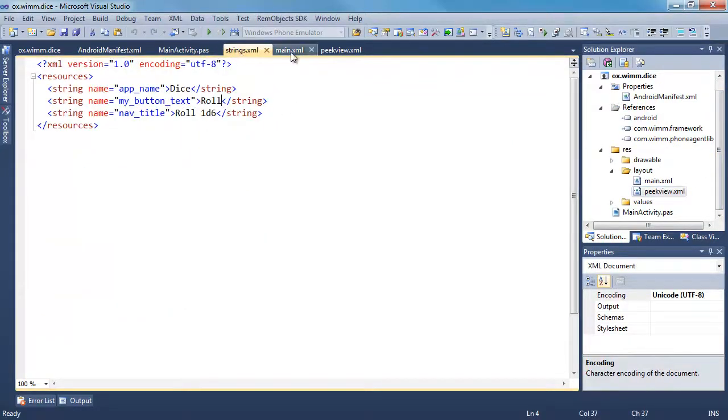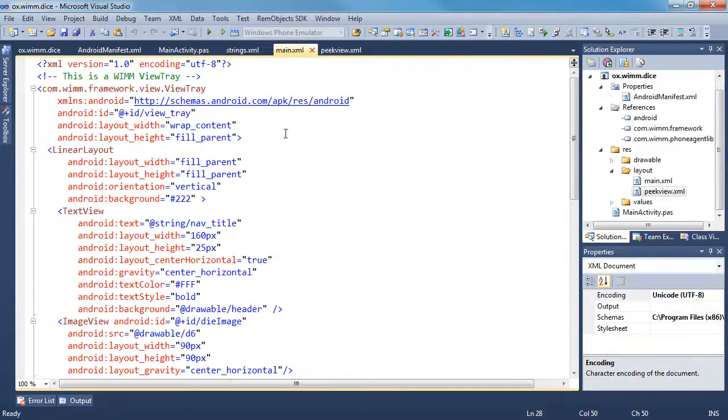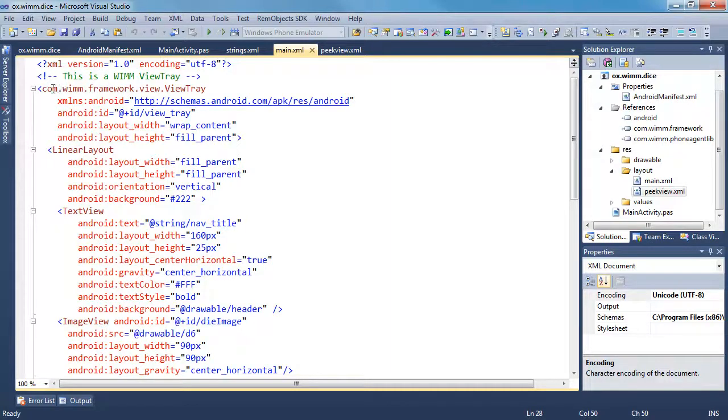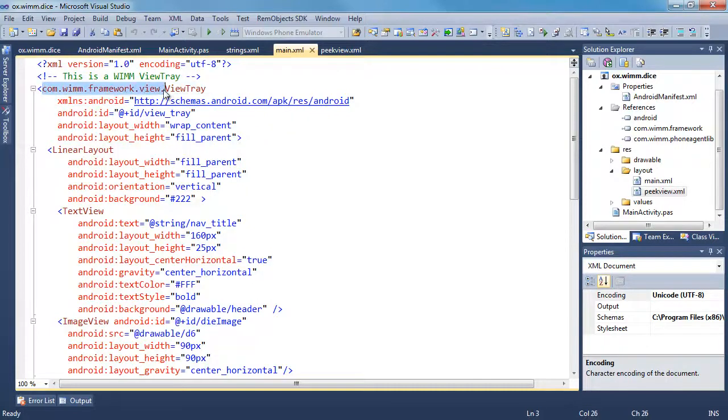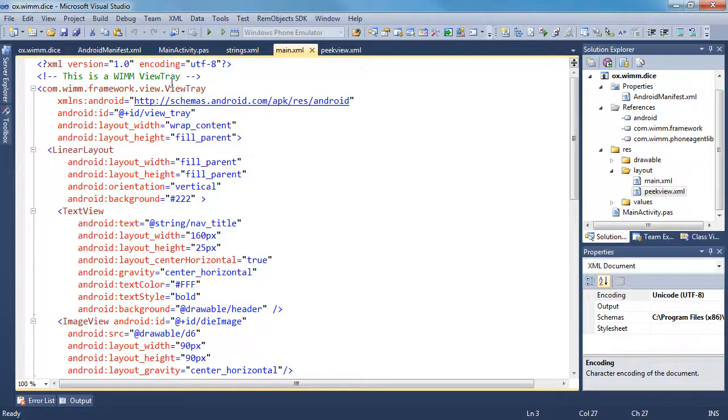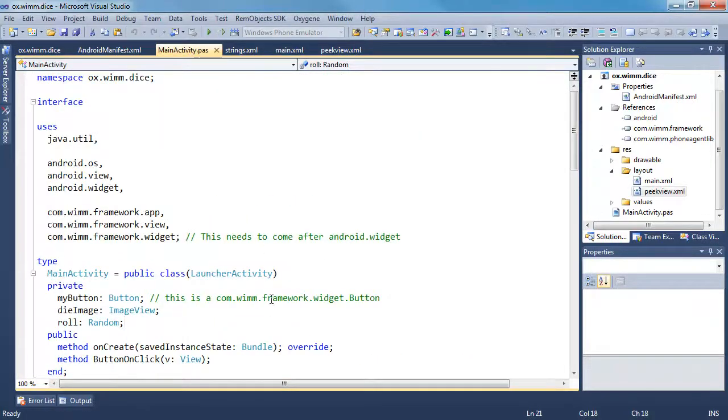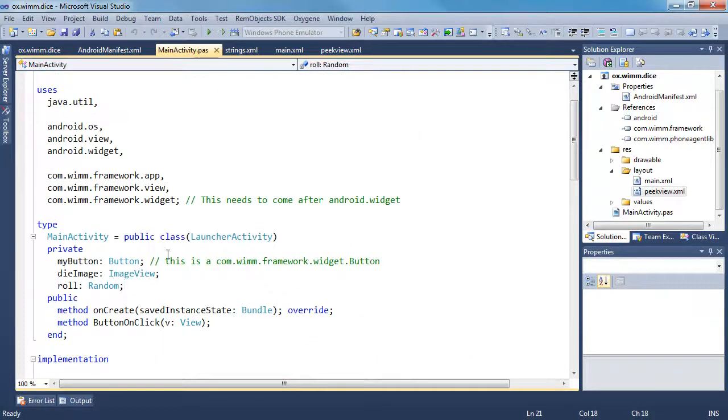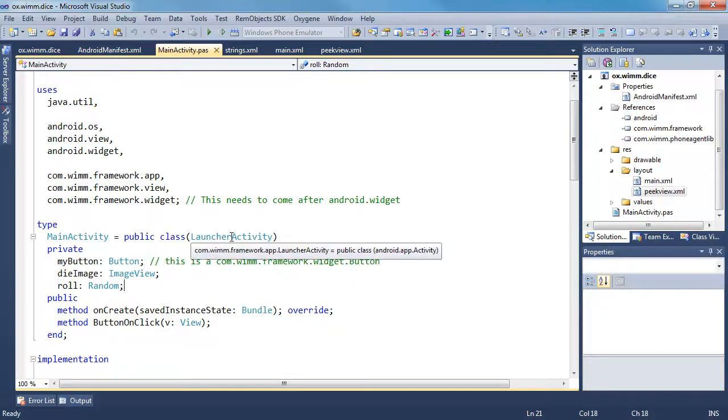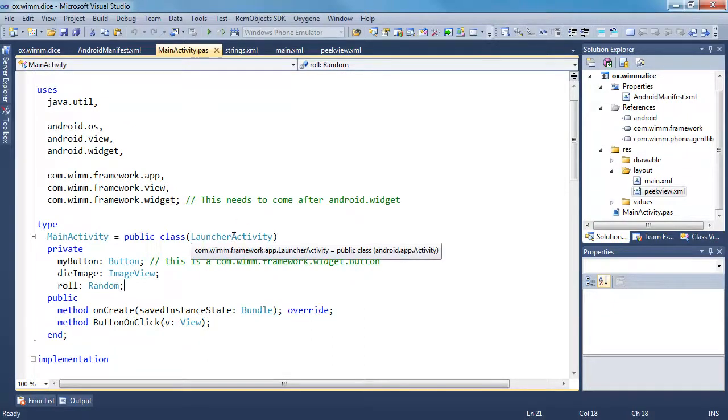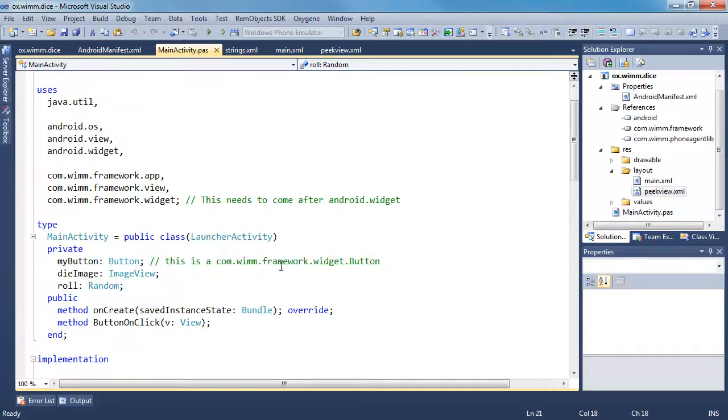Strings, this is the same as usual. Here is our main activity. Now, this extends com.wim.framework.view.ViewTray. So this has to be explicitly specified. Otherwise, you'll use the view tray from Android. And also, in our main activity, this extends launcher activity instead of activity. This is the one that you want to use for a WIM application. Otherwise, you'd use just activity, which is what you'd have for a regular Android application.